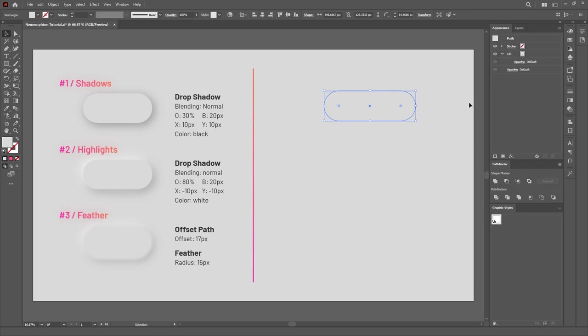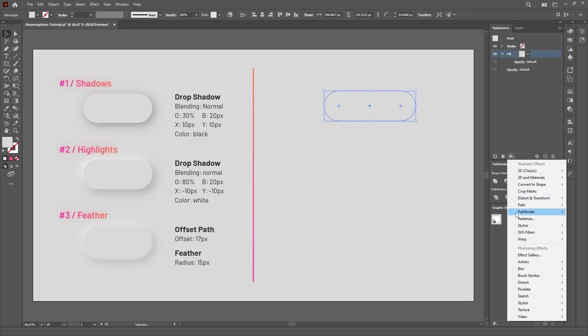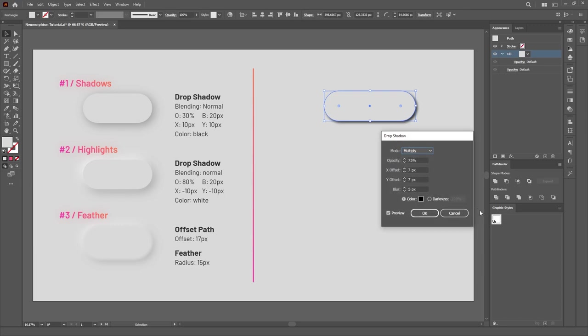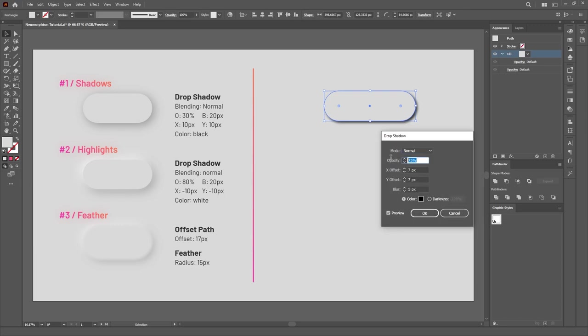With our shape created, let's go to the Appearance panel, select the Fill, go down to the Effects button and choose Drop Shadow under the Stylize category. The properties I'm using for all the effects are on the left side of the artboard, so you can just pause the video and copy them if you want.